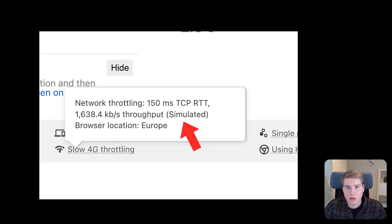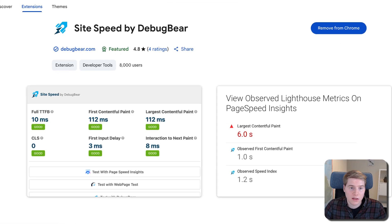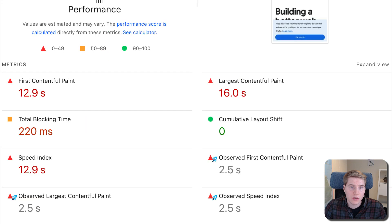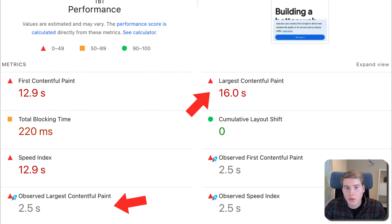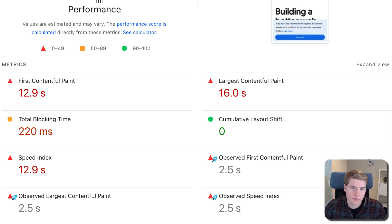That means you get quick test results, but the data can also be misleading. Our free SiteSpeed Chrome extension can surface the original measured results along with the reported metrics, helping you gauge how reliable the simulated values are. For example, if PageSpeed is better on a slower connection, you know something isn't right.